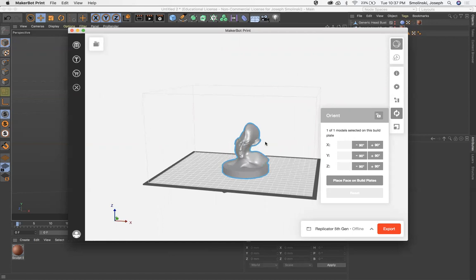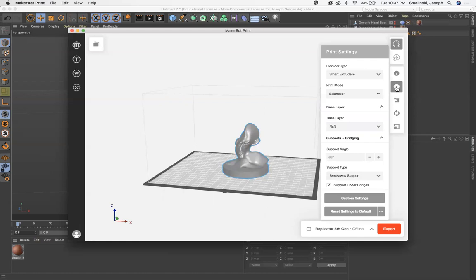So this is pretty good. I've got it scaled how I need. Now I'm going to go to the print settings. So for our purposes, most of these default things are good to go.